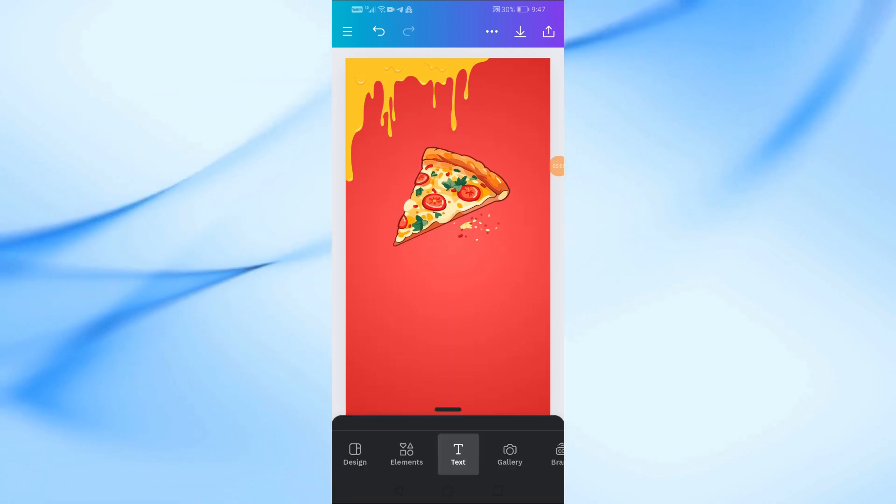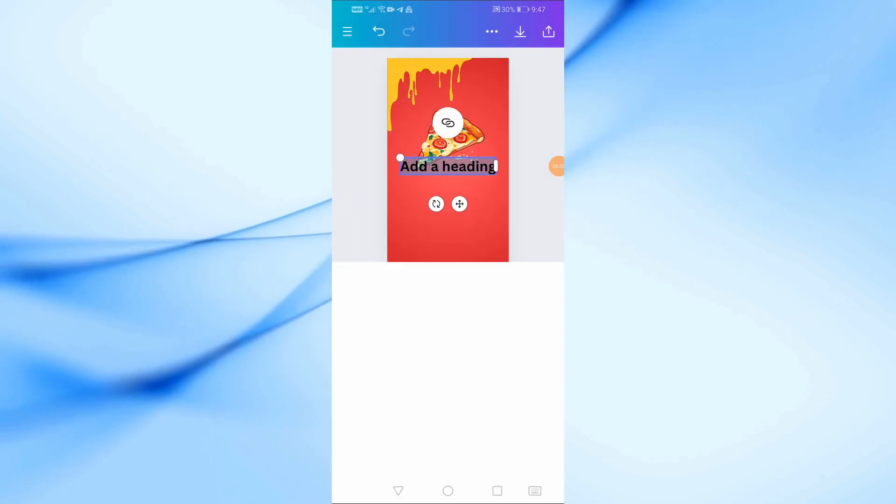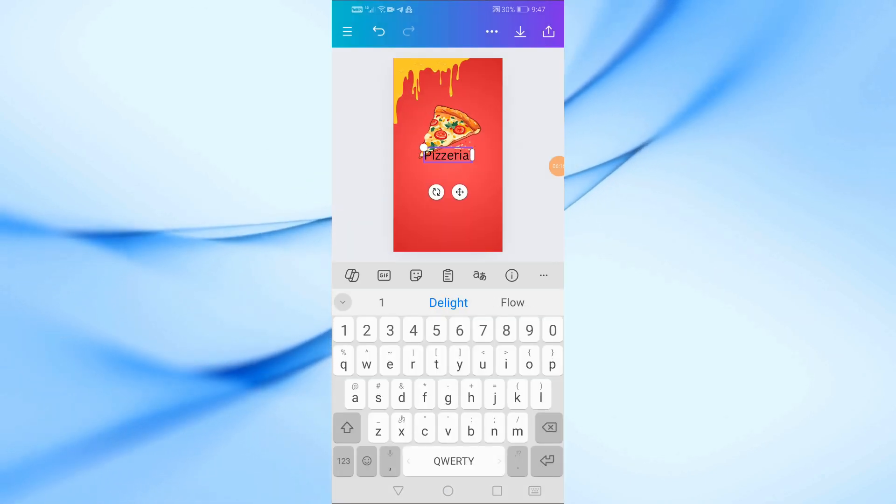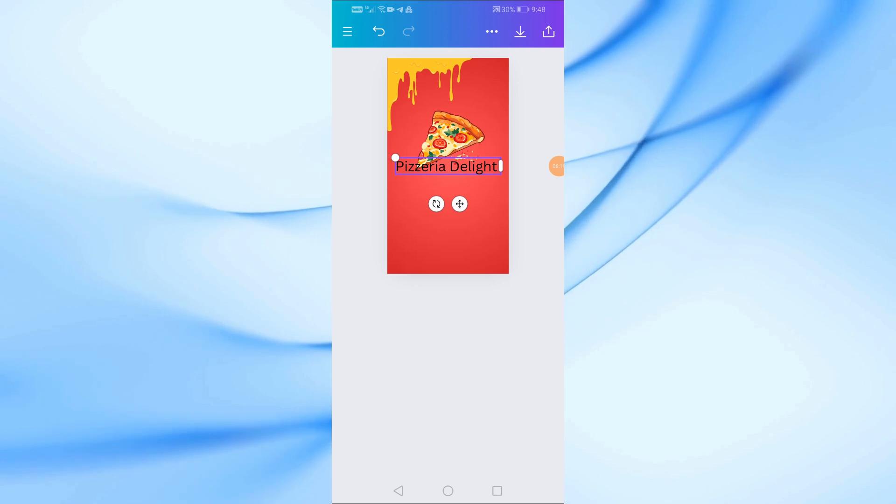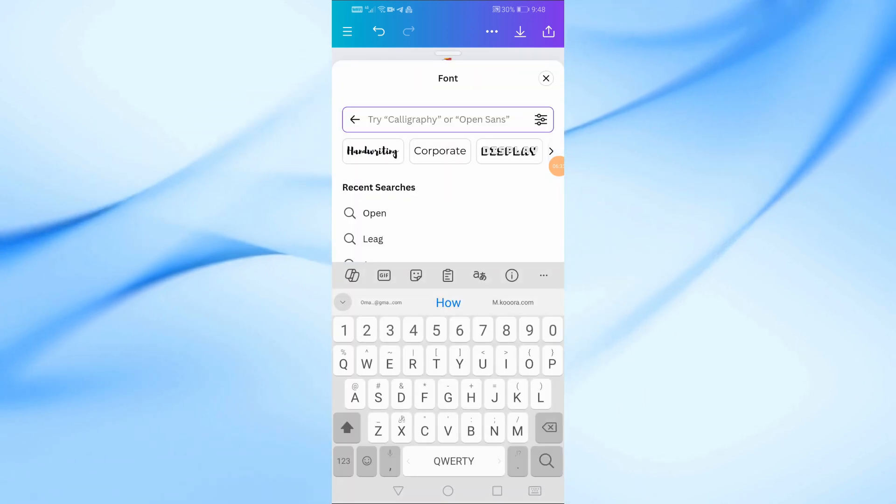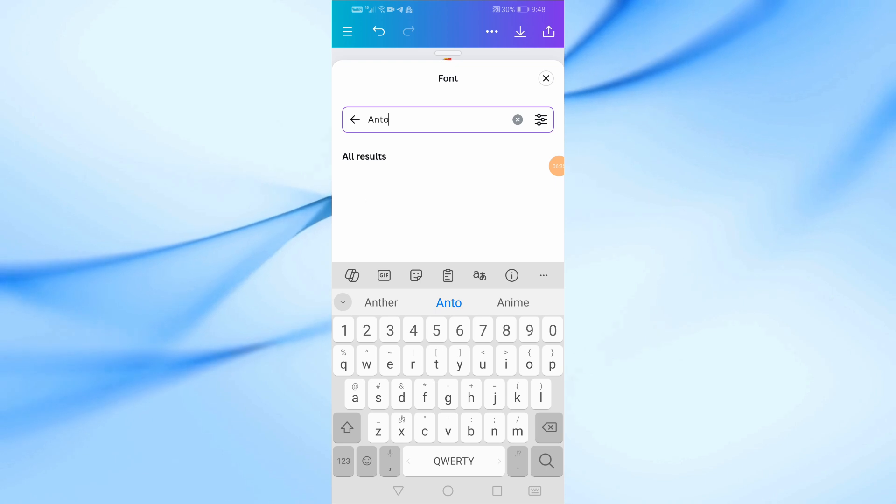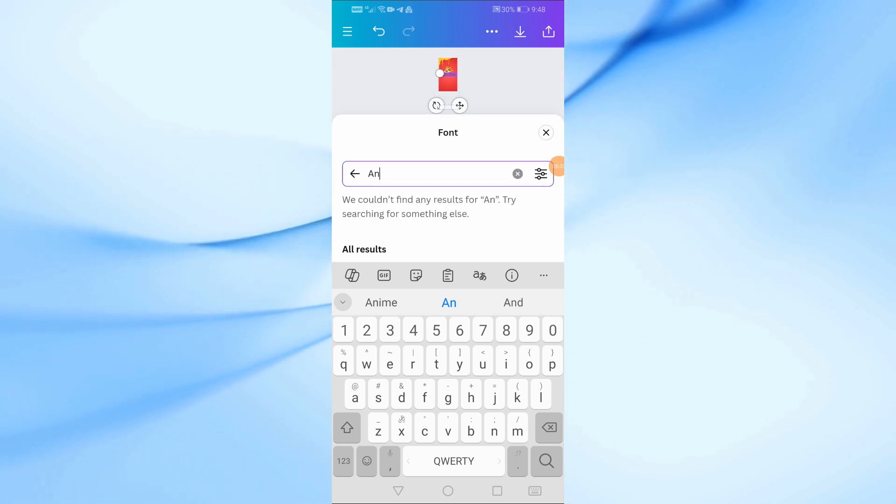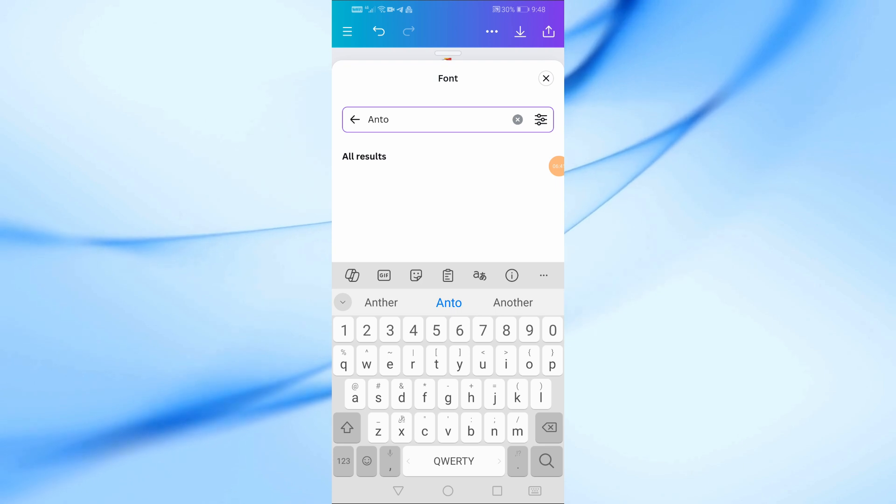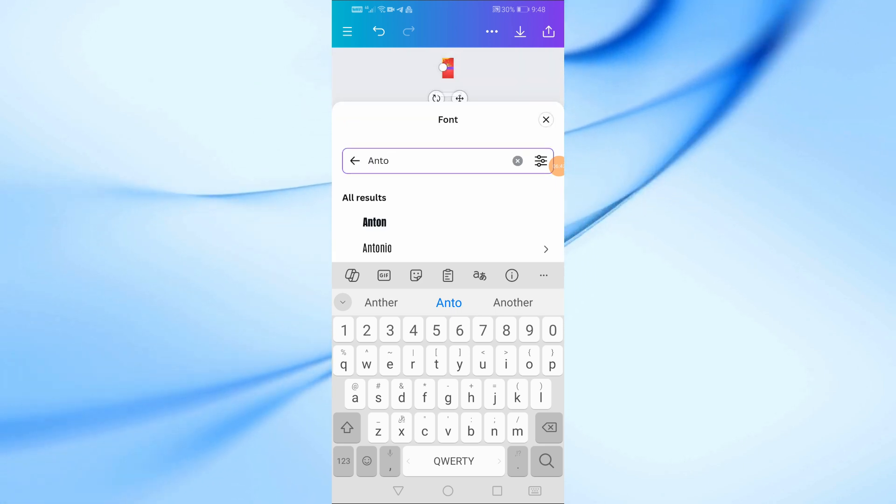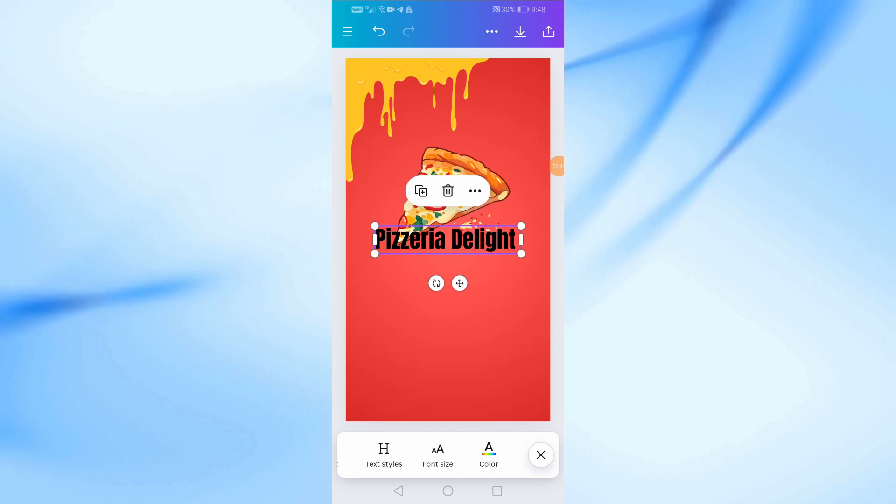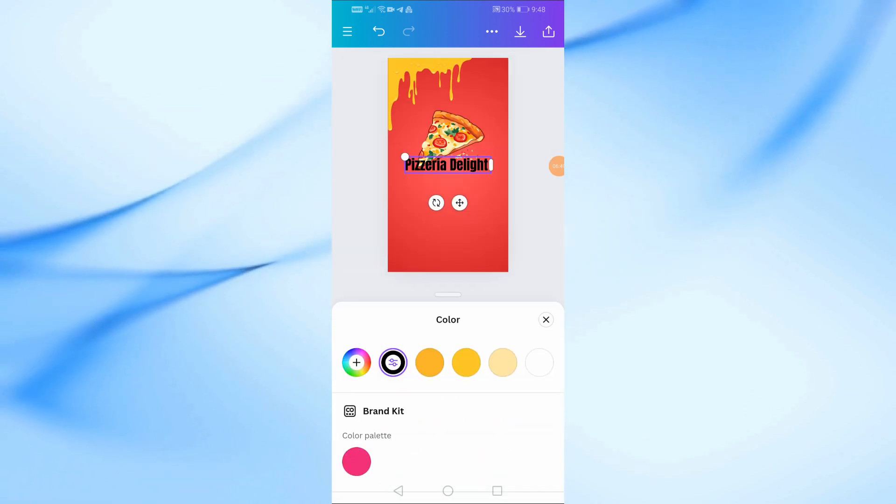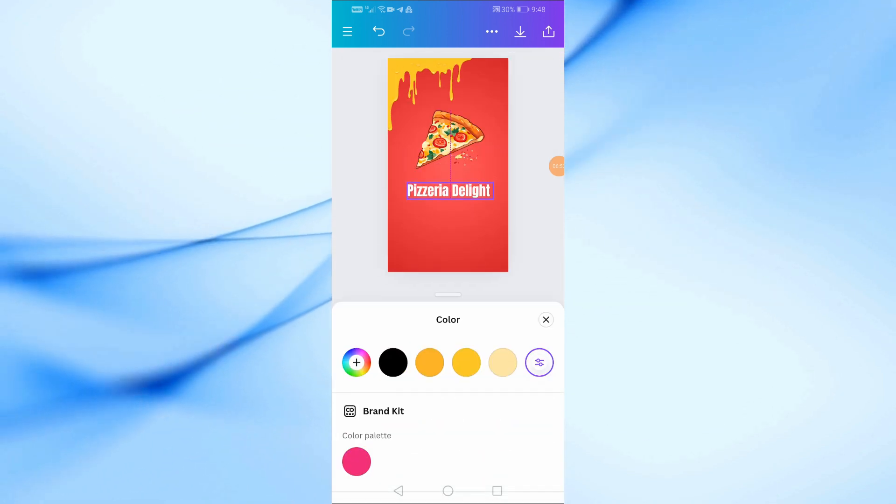Now, it's time to add the text. Tap on the text tab and choose add a heading. Let's start with the restaurant's name. Type in Pizzeria Delight. For the font, we'll use Anton. It's bold, clear, and stands out well on a poster. Adjust the size and place it at the top, just below the pizza slice.